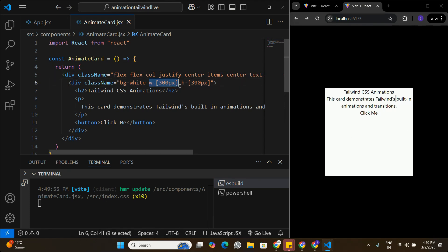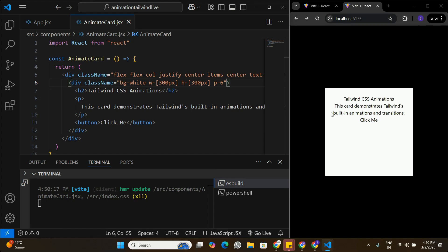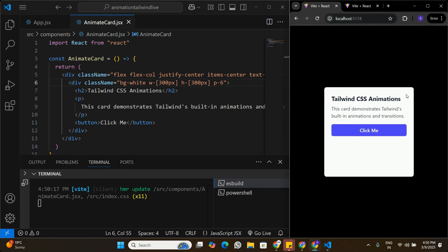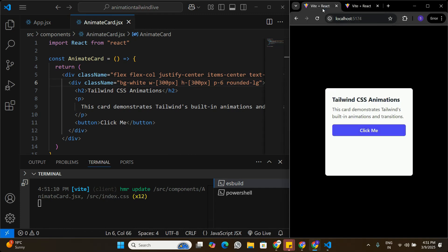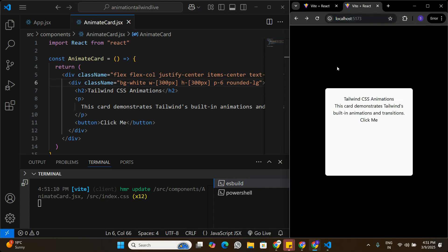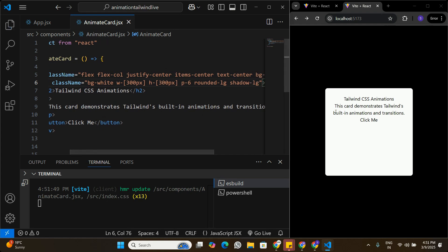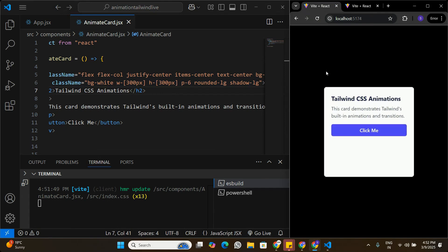Currently the text touches the card corners, so we add padding-6 to give some breathing room. Looking at the sample app, the card has rounded corners, so we add 'rounded-lg'. The card blends into the background, so we add 'shadow-lg' to make it pop out. Now the card looks much more similar to the reference - with padding, rounded corners, and a visible shadow effect.